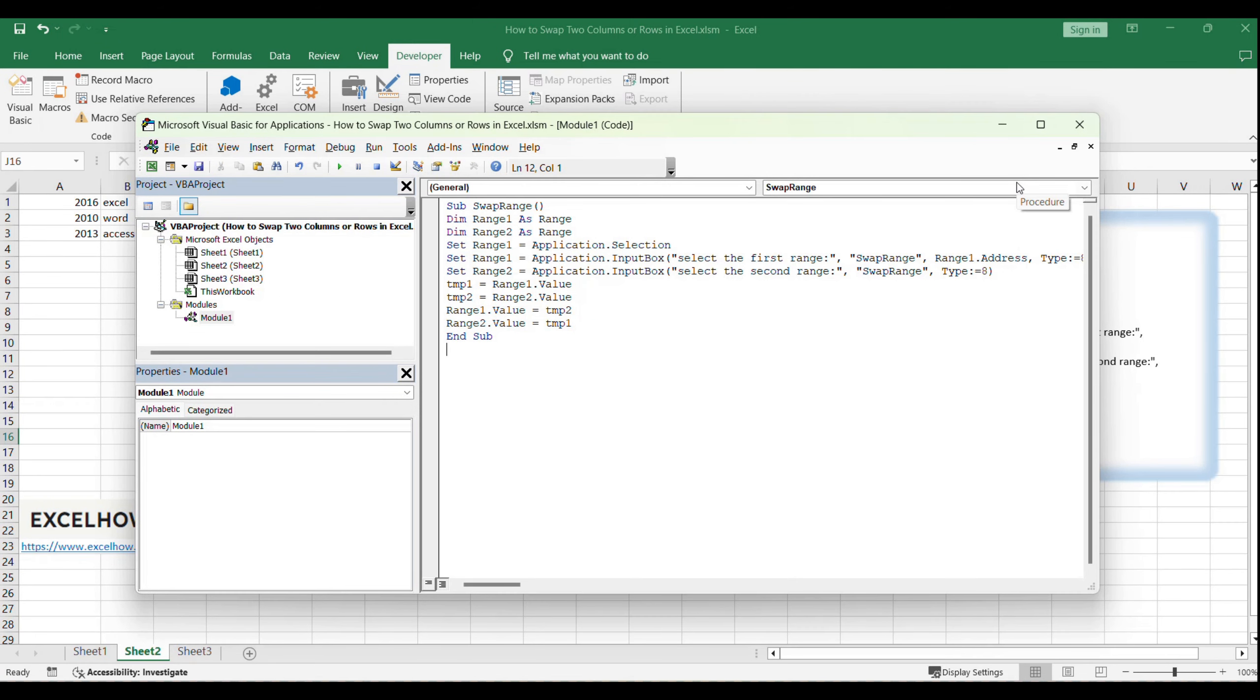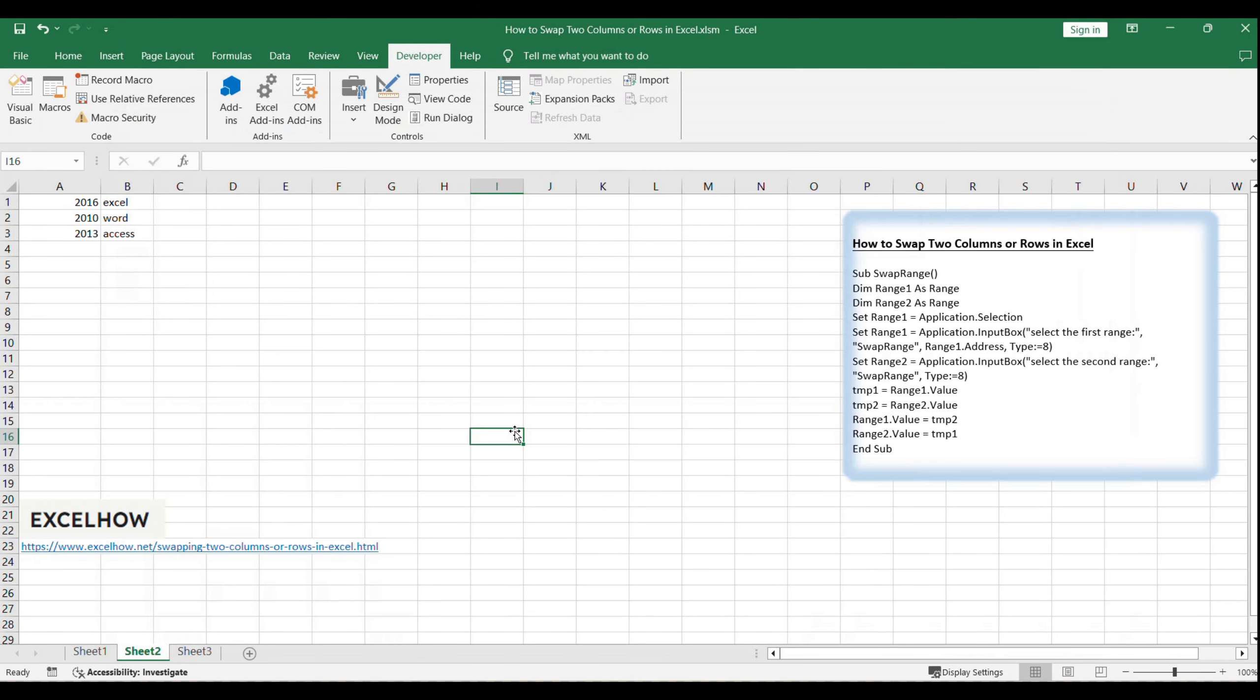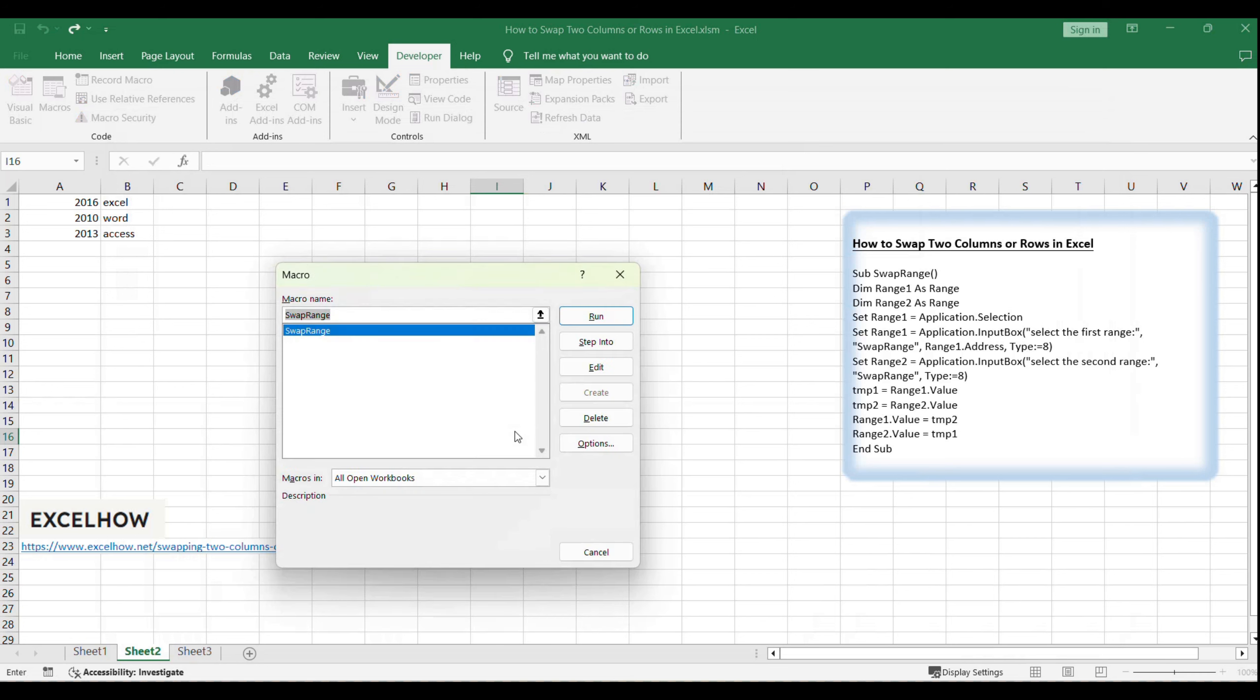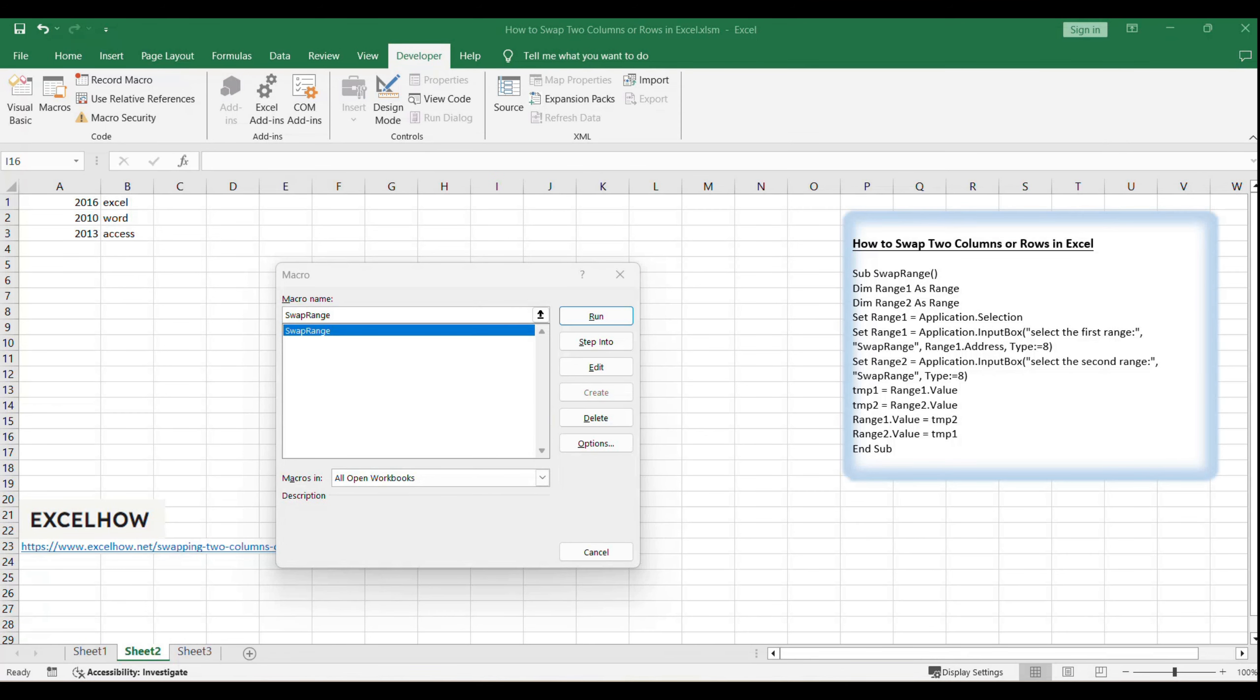Go back to your Excel worksheet. To run the macro, press Alt plus F8, select Swap Range from the list, and click Run.